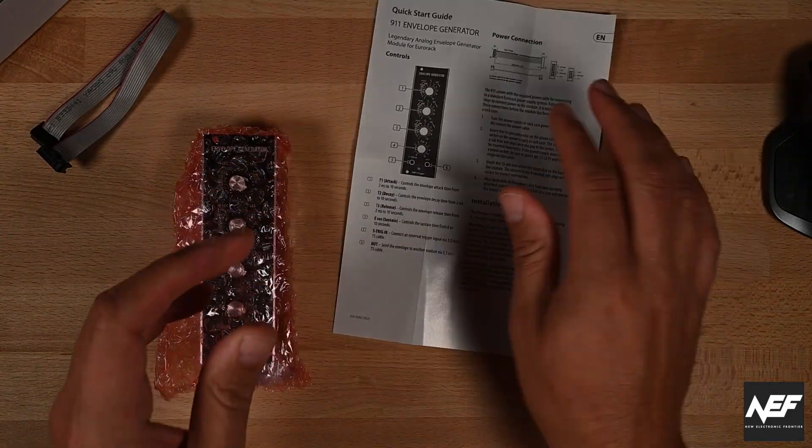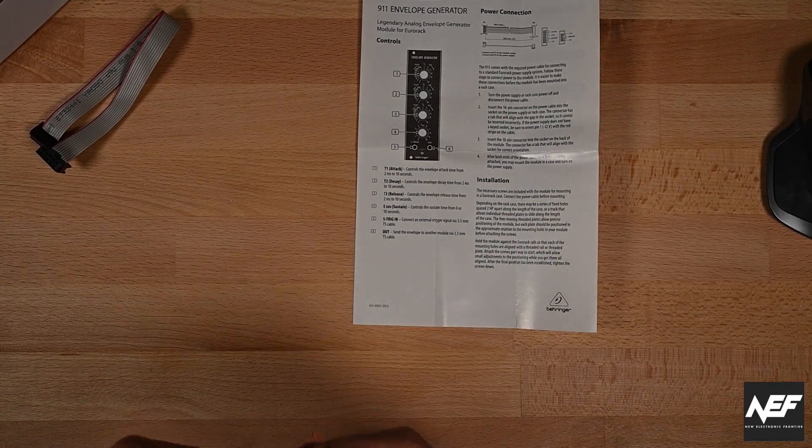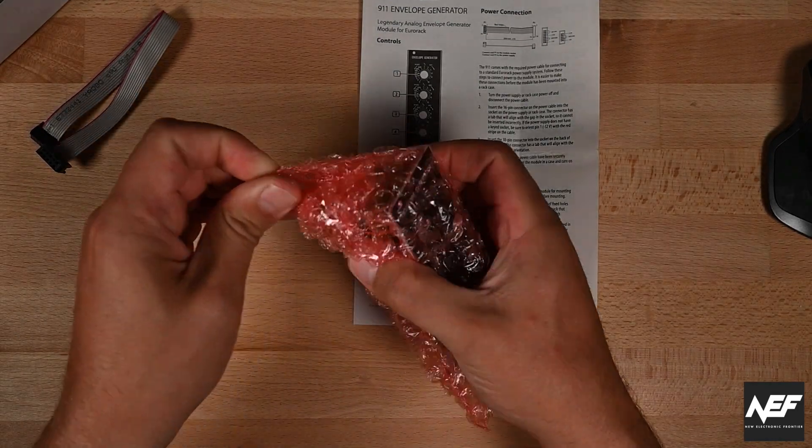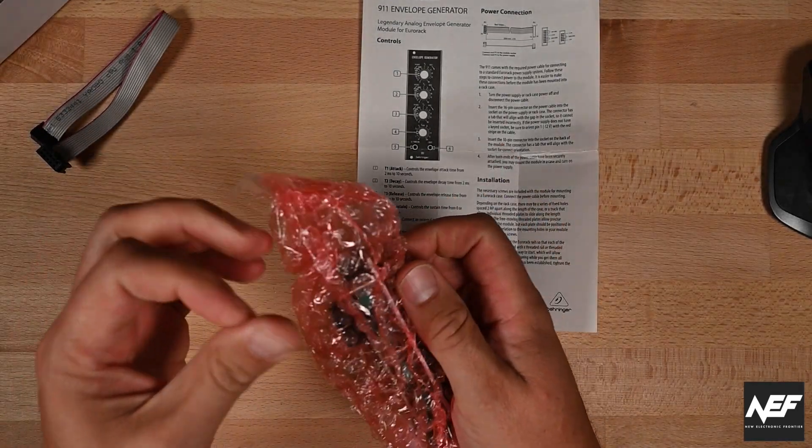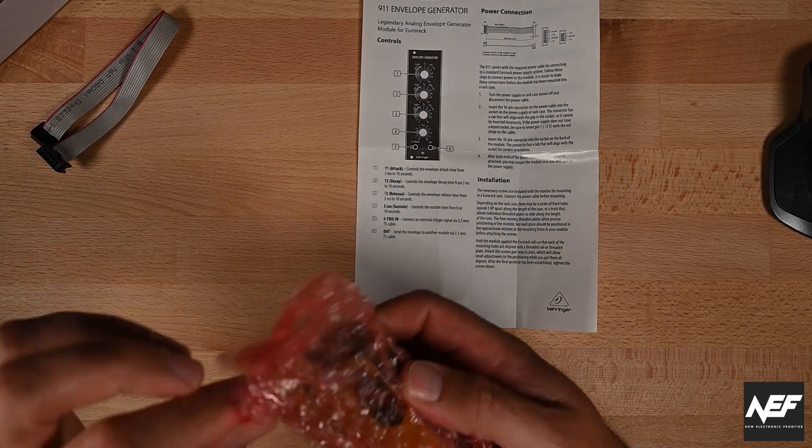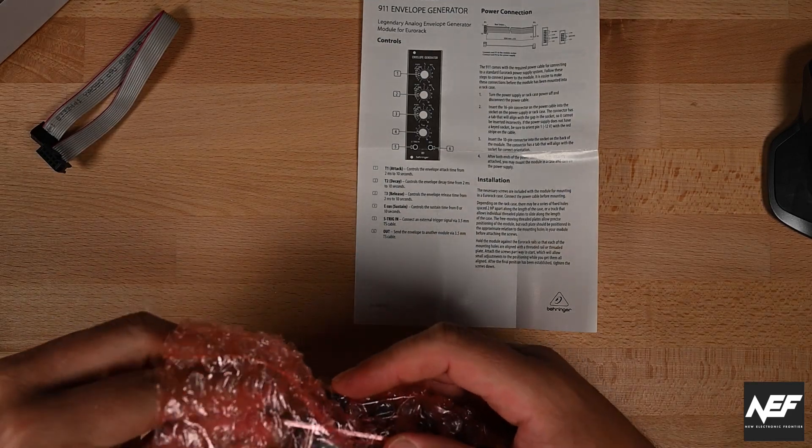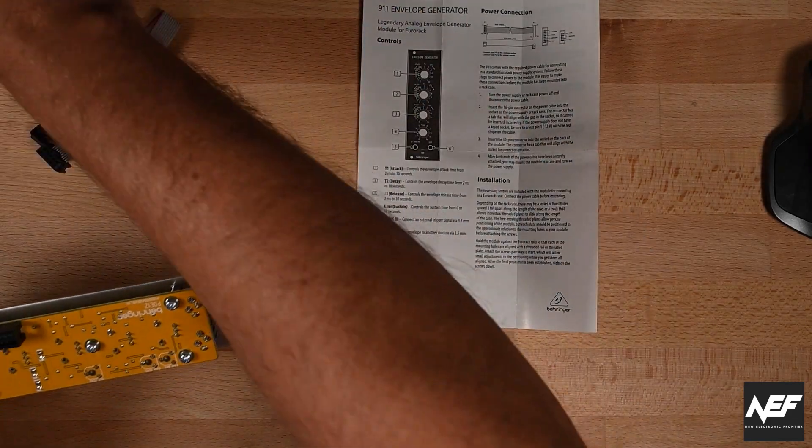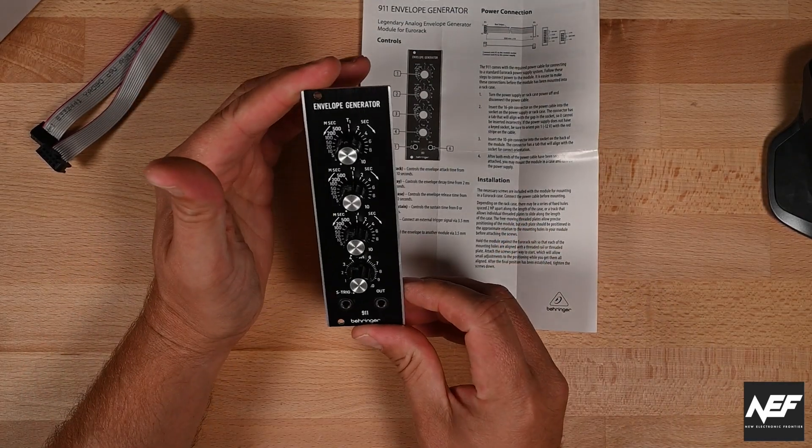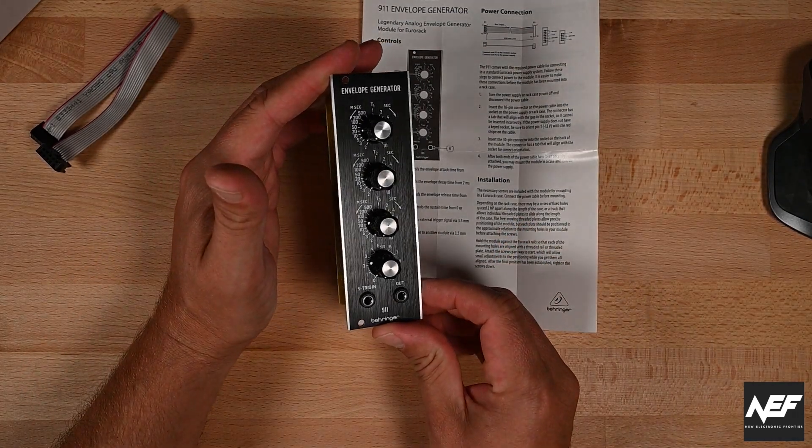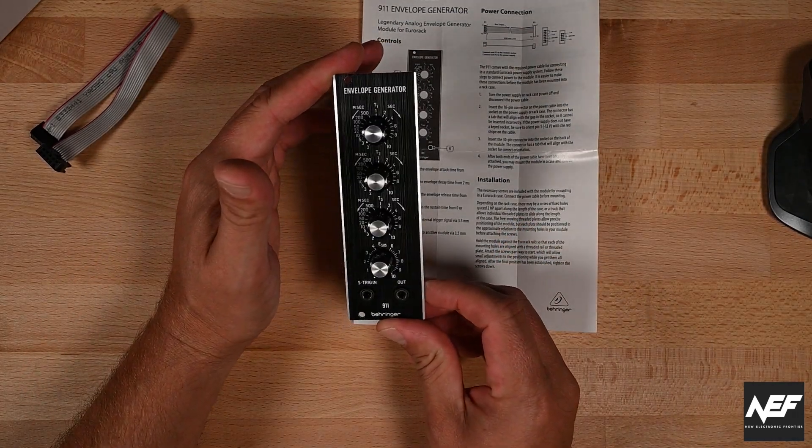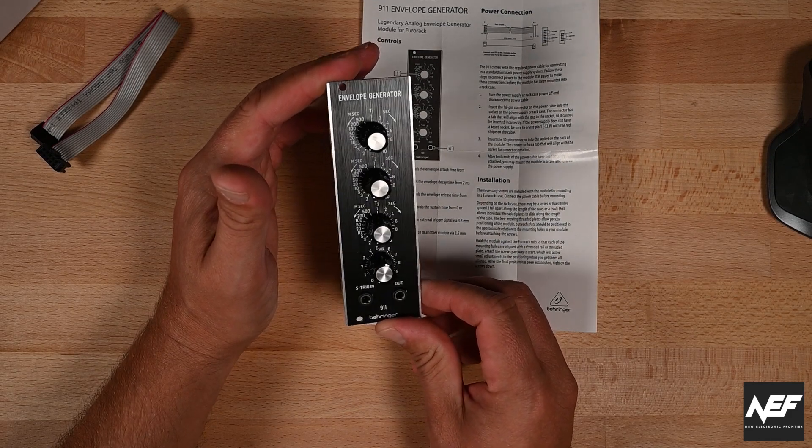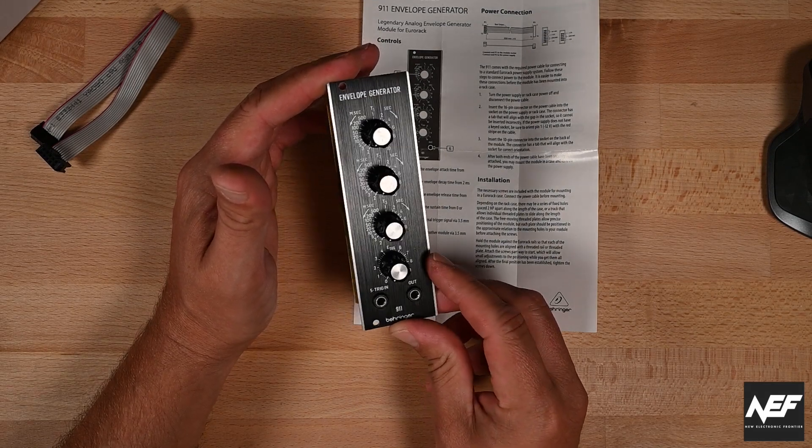Quick start guide and let's check out how the module looks like. Well packed so nothing can happen to it. You see this metal brushed front plate with the silver edges.